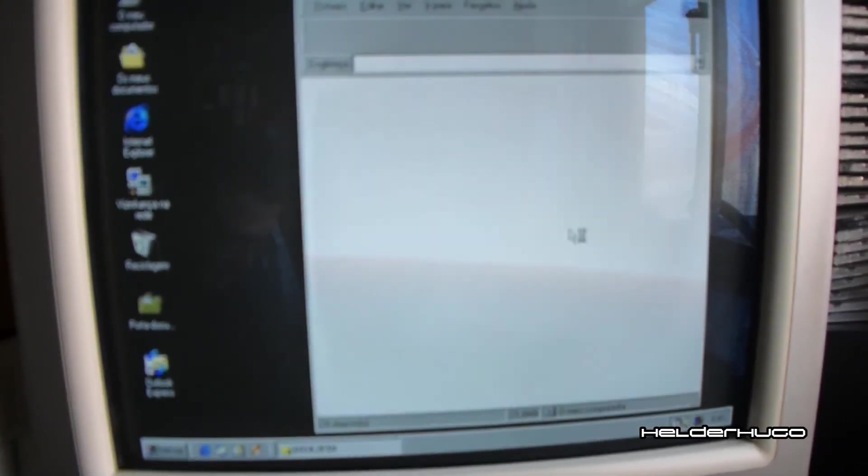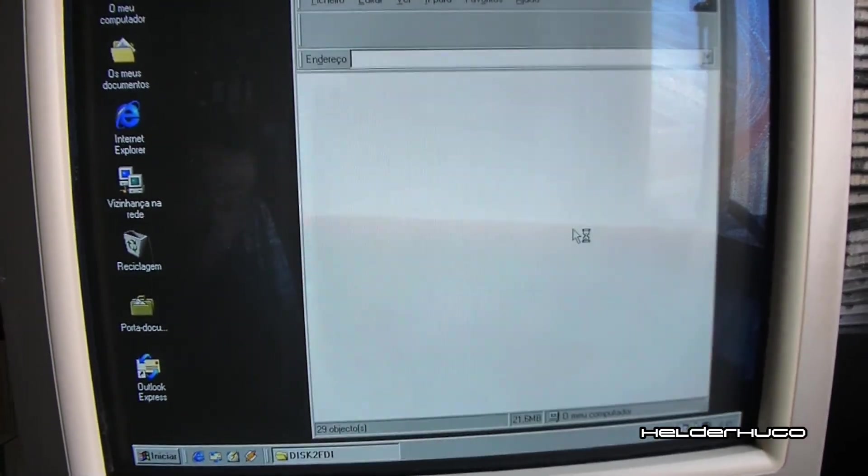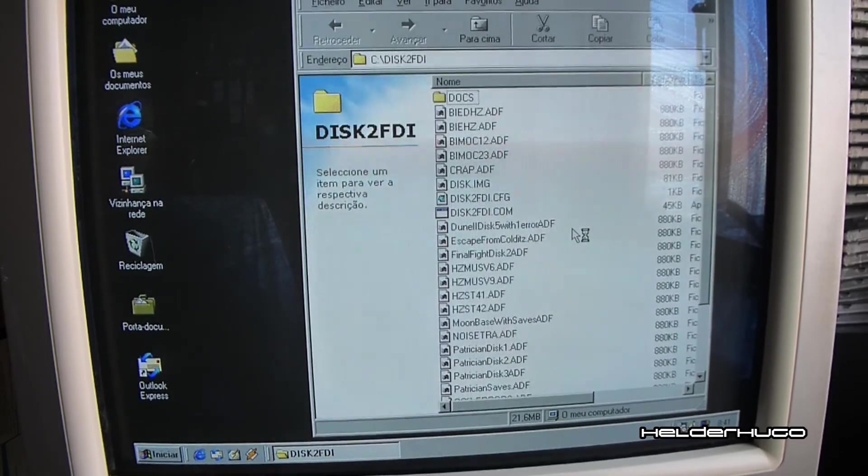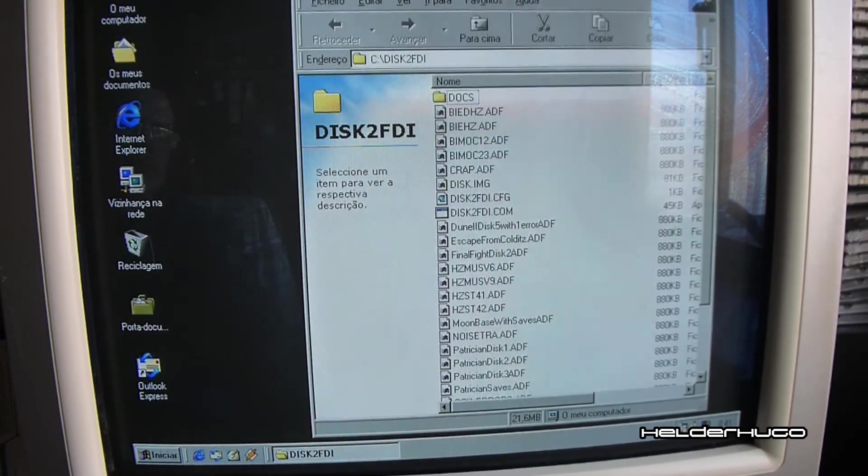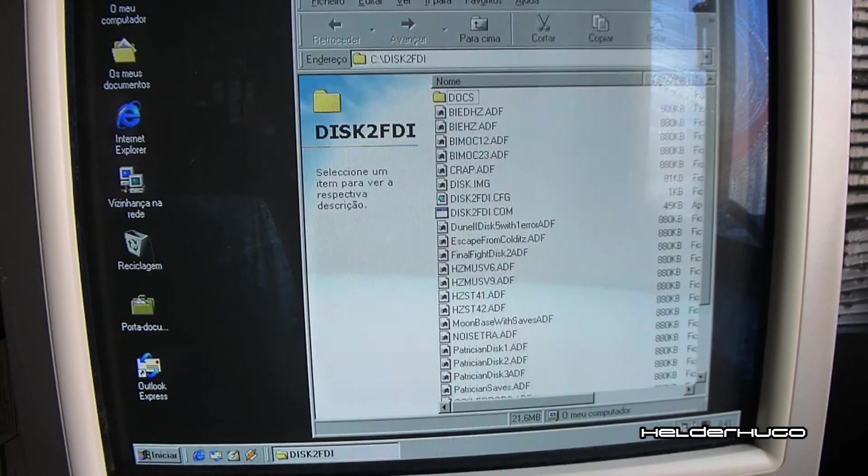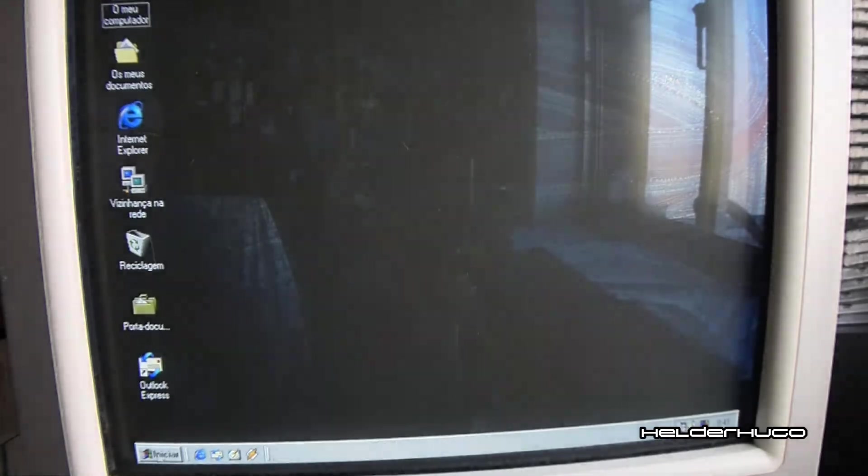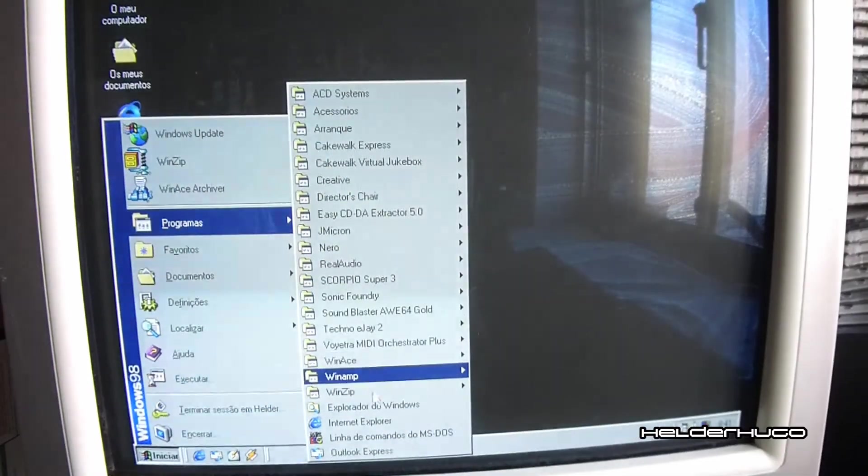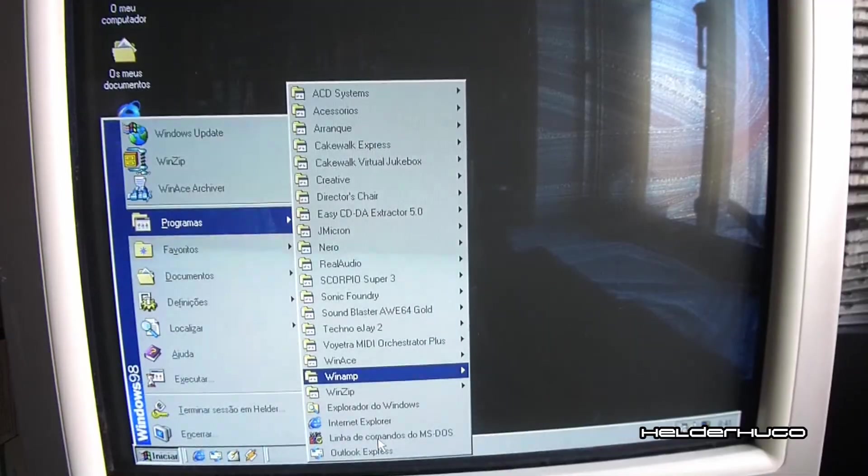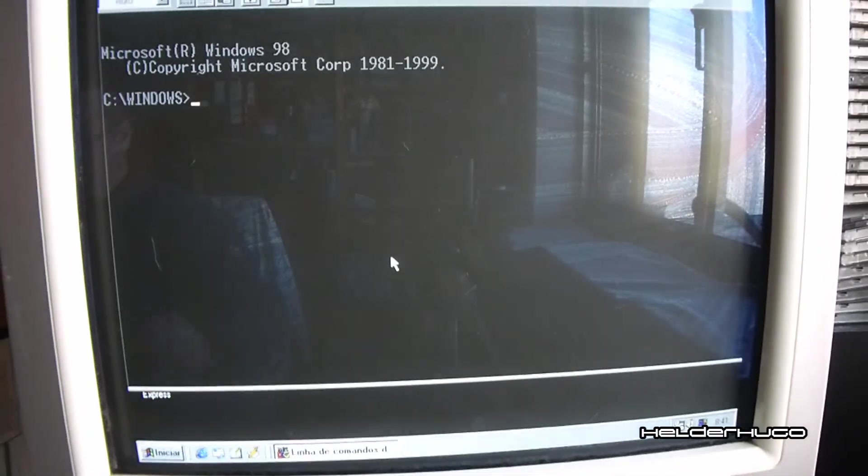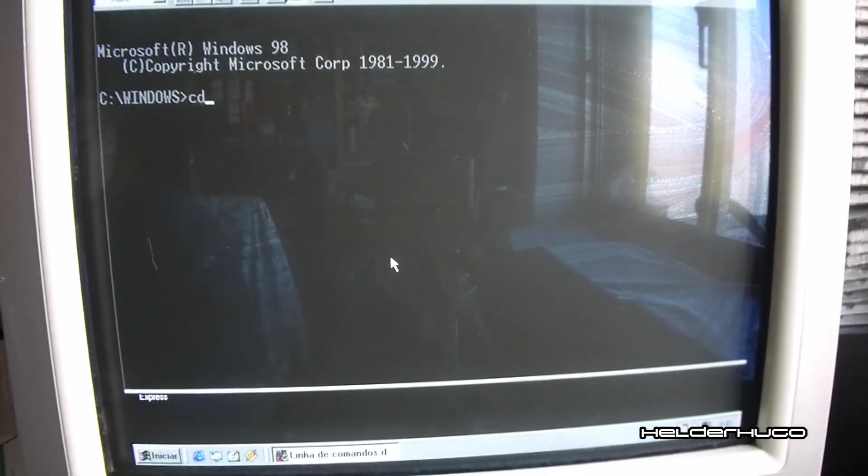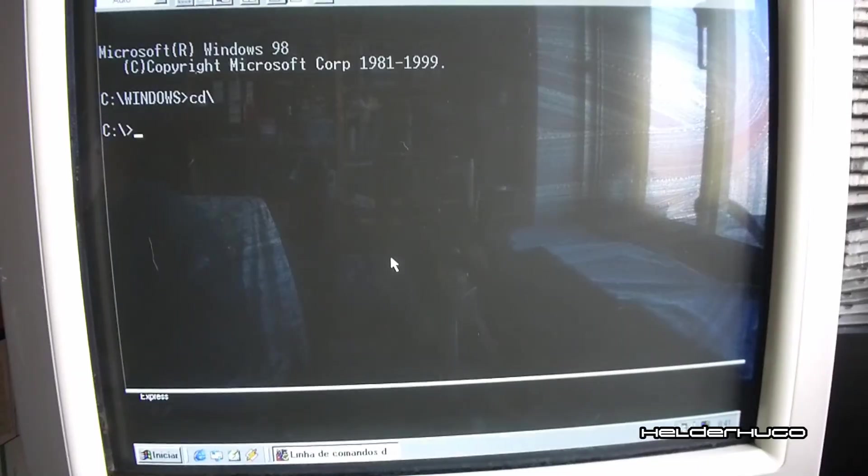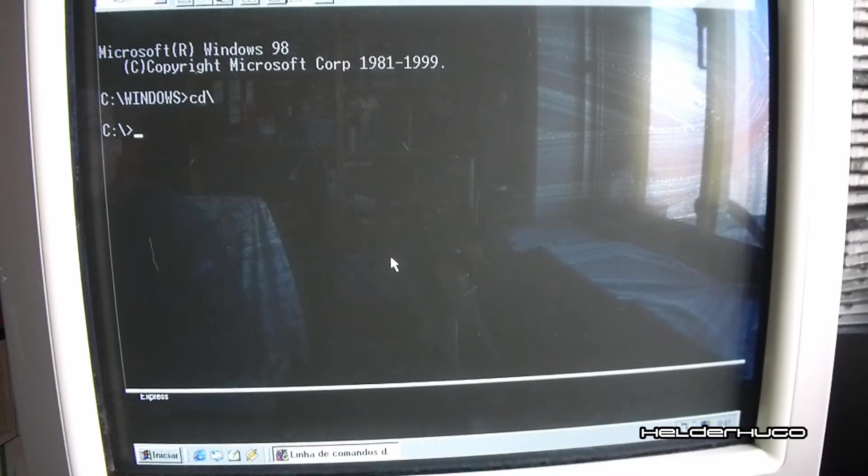Then you install the Disc2FDI software. And then you can run the program in DOS modes or in the Windows. You can get the DOS commands and do it in this case in the Windows 98 Special Edition.